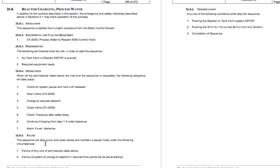The sequence may pause if certain things happen, and then what terminates it — what makes it stop. So those are the different conditions that make up this simple sequence. It's fairly easy to understand how this particular water charging sequence is going to take place in our system.